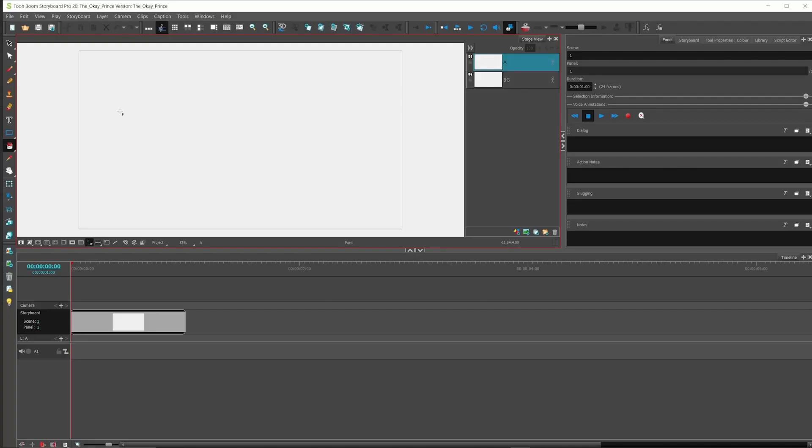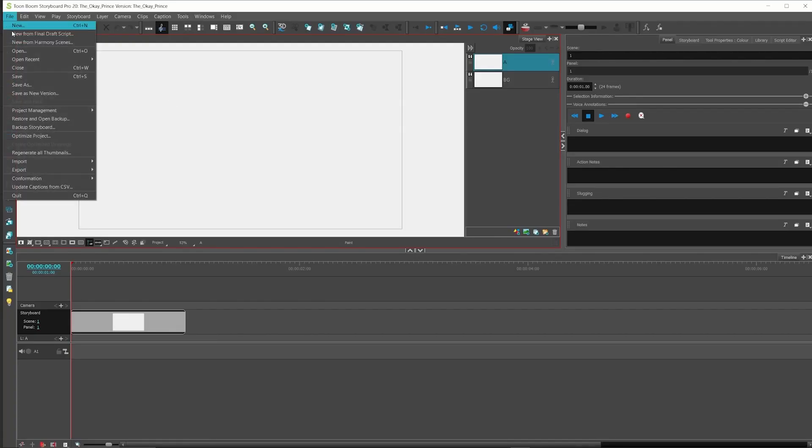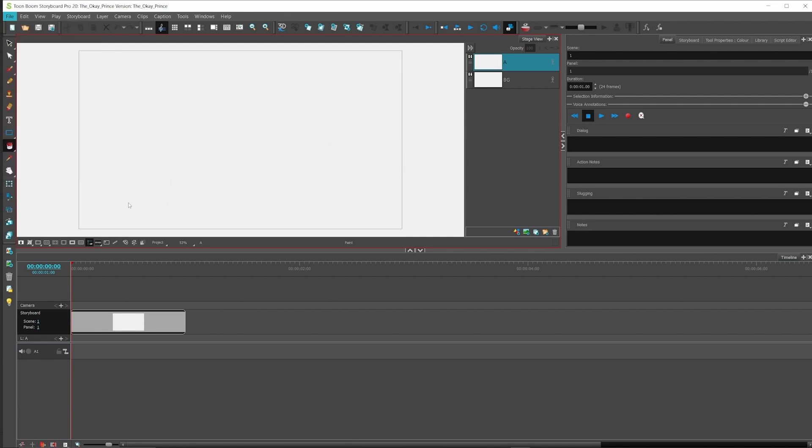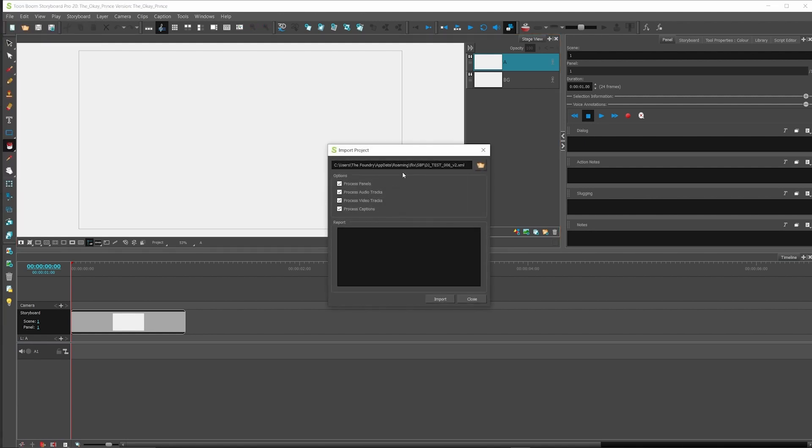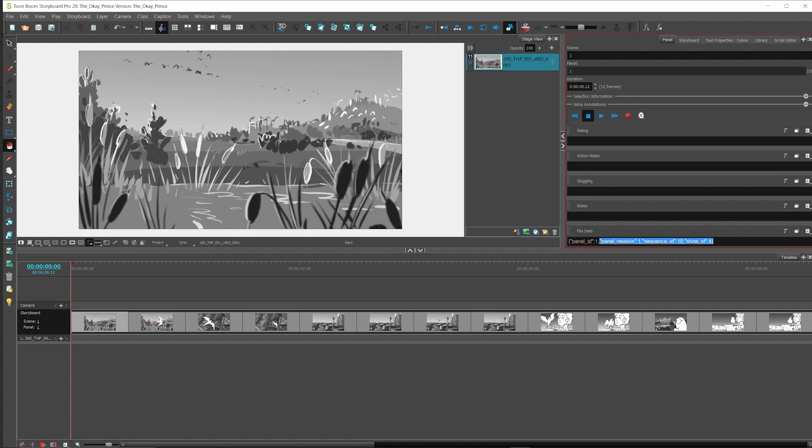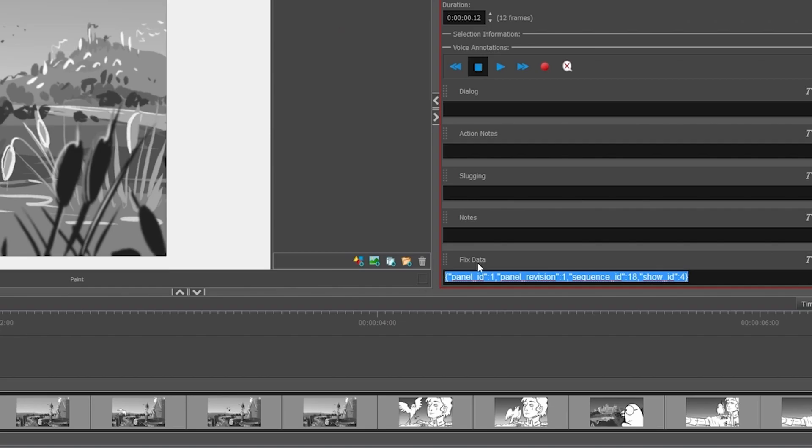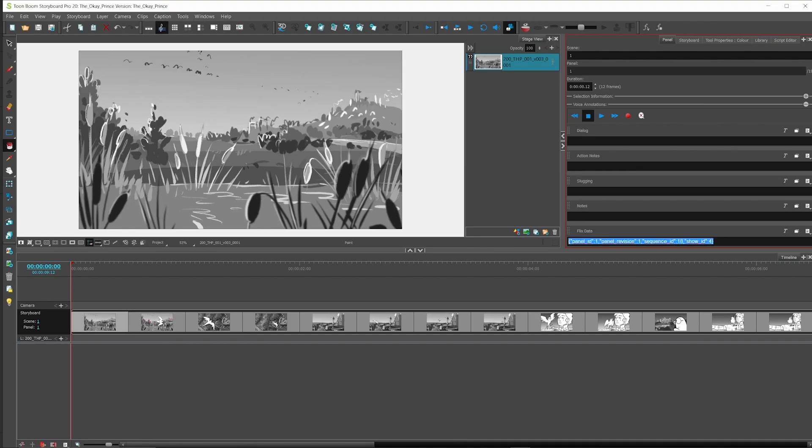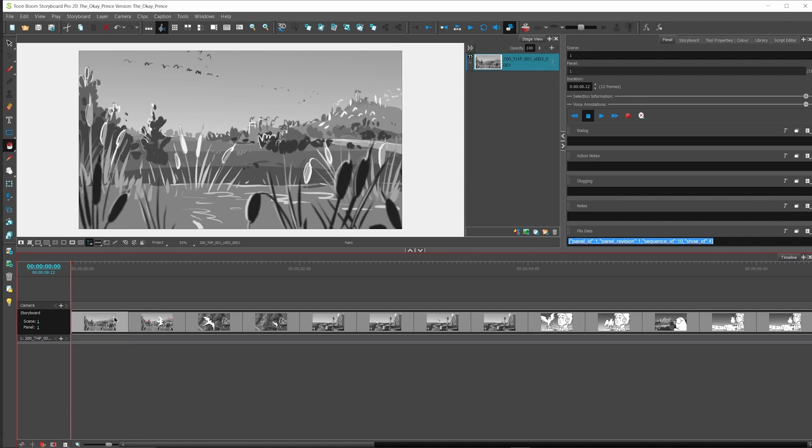In Storyboard Pro, I have a fresh project, so let's import our Flix XML. You can see the files are tagged with metadata from Flix. This is what Flix uses to automatically track and manage your assets and will make your life easier when round-tripping from external sketching apps, as you'll see in a moment.